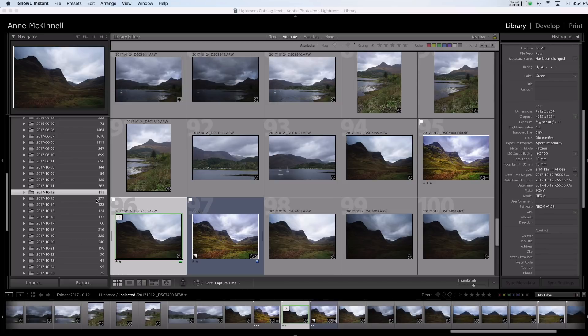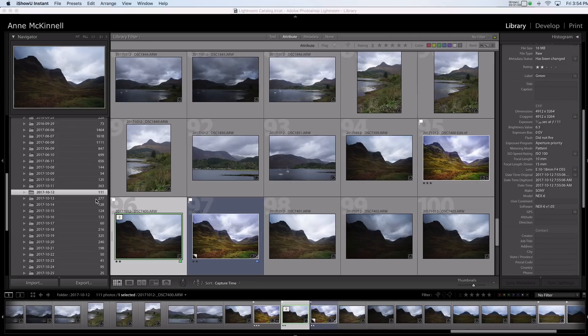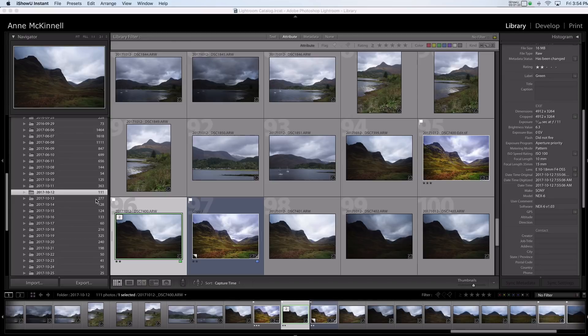Luminar does not contain that at all. So in Lightroom you organize all of your images and you can use the develop module to do basic developing. In Luminar you can do basic developing and you can do advanced filters to add more interesting effects to your images.